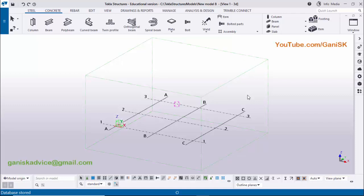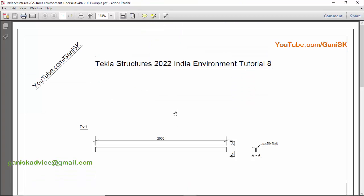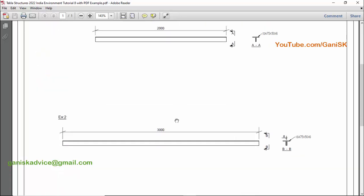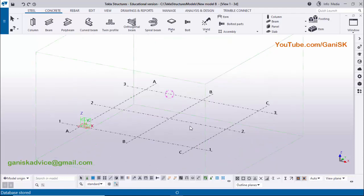Hi viewers, welcome to Ganesh YouTube channel. In this tutorial I am going to explain how to create twin profiles in Tekla Structures 2022 version with this PDF example. I will provide this PDF example link in the description — please download and practice along with this video. Let's start. Open Tekla Structures with Indian environment.